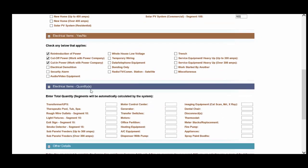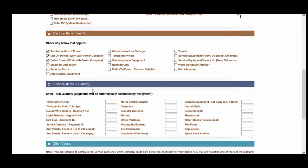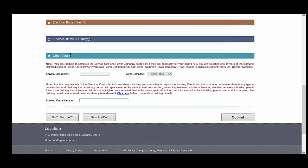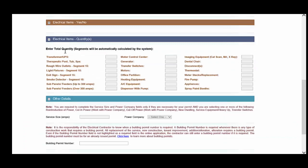A couple of other important points. Under electrical items, you will notice that there is a separate option for cut off and cut in. You can choose one or both of these items as needed. A few other points here under electrical items. Here's a note that segments will be automatically calculated for you.